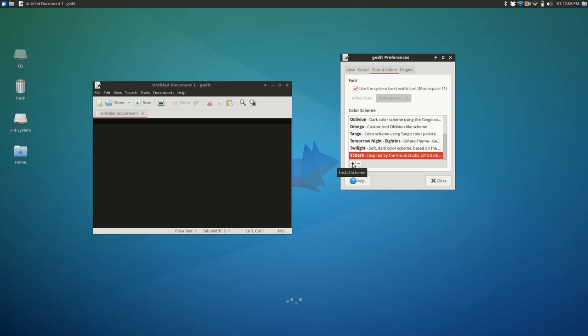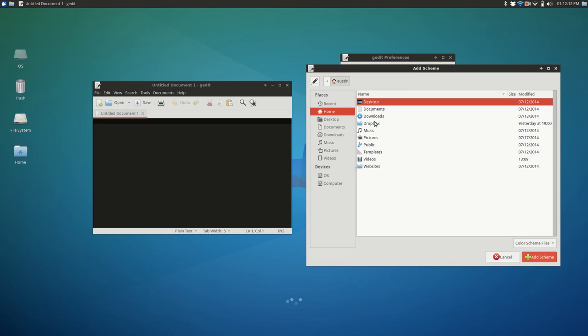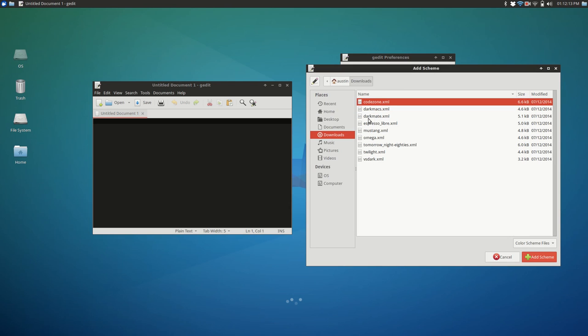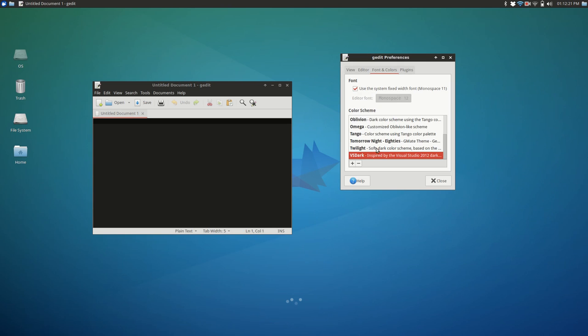And then once you've downloaded them, you hit the plus button or install scheme. And you go to where you've downloaded them, and you just double-click on it and add it. They're just XML files. So yeah, mine's VS Dark, so I'm going to leave it at that.